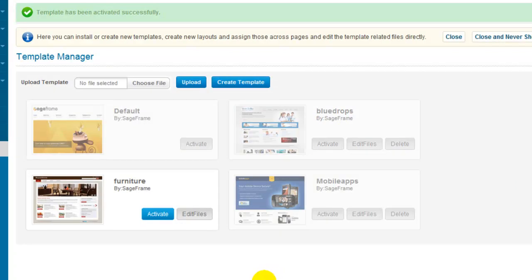To learn about changing the layout or themes of the template, you can refer to the SageFrame documentation on working with templates which is available on our website. This completes our screencast for switching templates in SageFrame. Thanks for watching and enjoy using SageFrame.